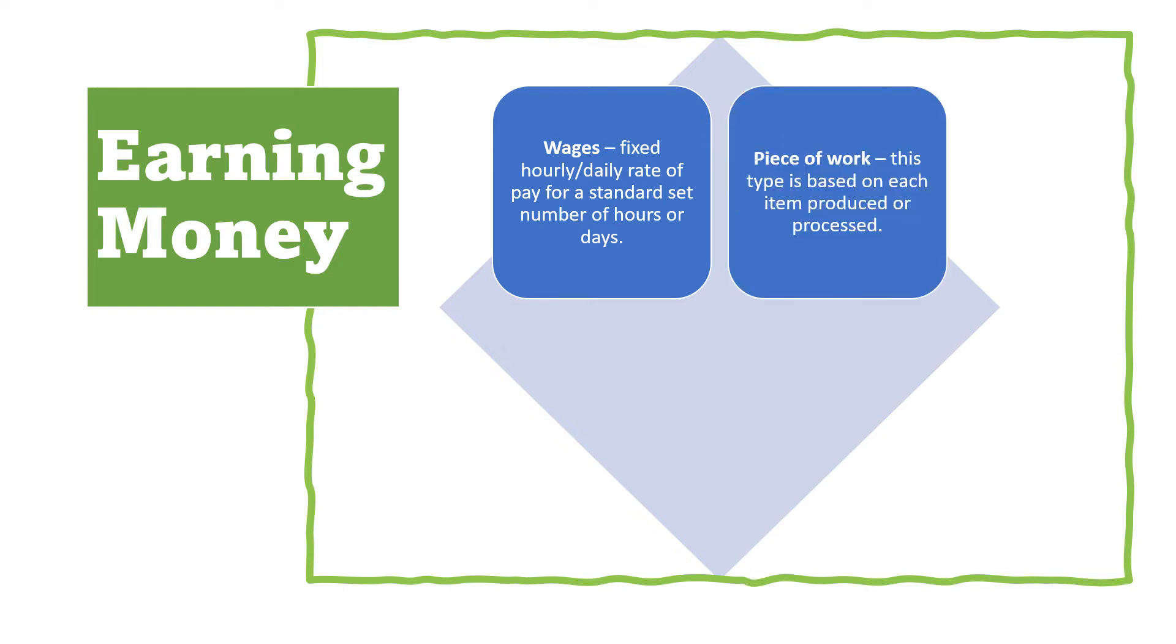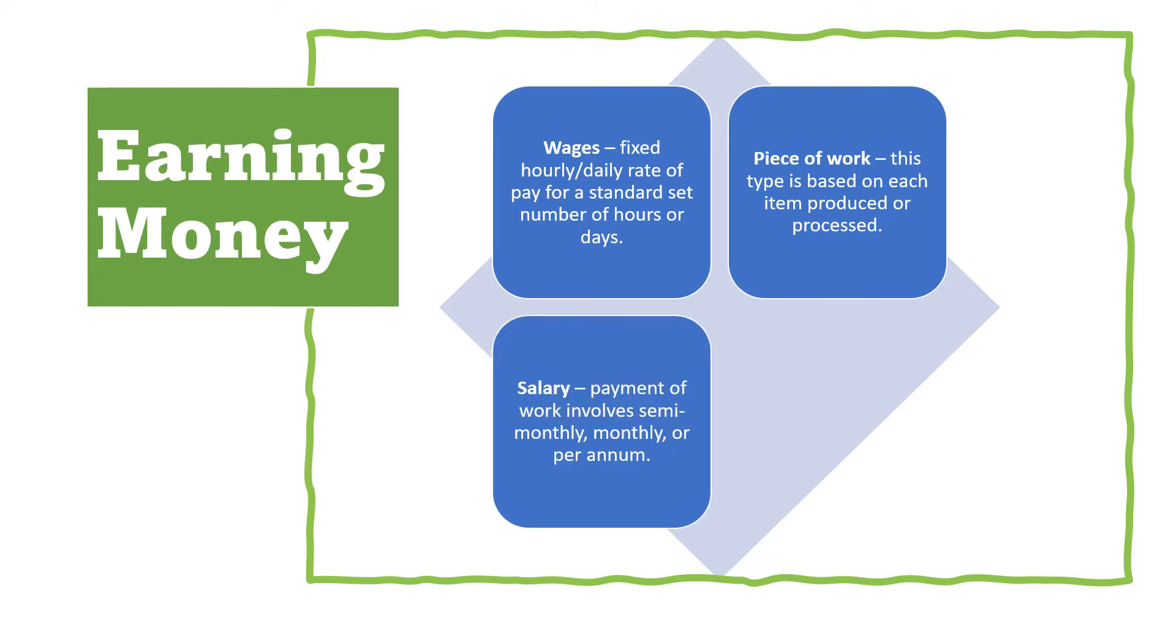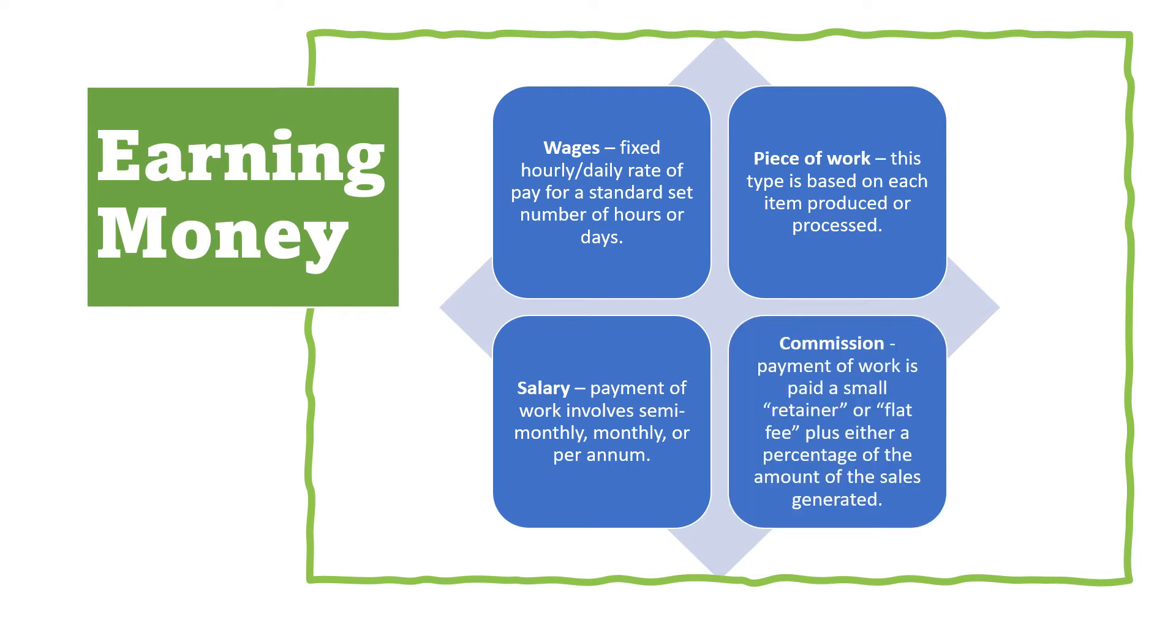Next is piece of work. This type is based on each item produced or processed. Next is receiving a salary. Salary is a payment of work involved semi-monthly, monthly, or per annum. Next is through receiving a commission. Commission is a payment where work is paid a small retainer or flat fee plus either a percentage of the amount of the sales generated.